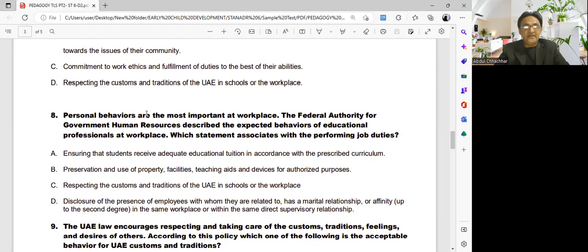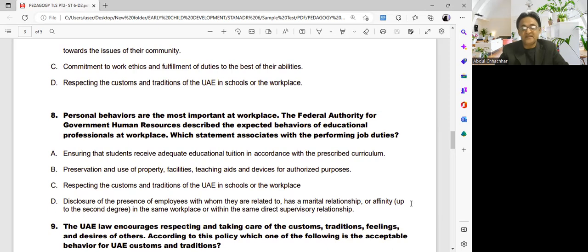Question eight: personal behaviors are most important at the workplace. The Federal Authority for Government Human Resources describes expected behaviors of educational professionals at the workplace. Which statement is associated with performing job duties? Options include: ensuring students receive adequate educational tuition per the prescribed curriculum; preservation and use of property and facilities for authorized purposes; respecting UAE customs and traditions at school or workplace; and disclosure of relationships with colleagues in the same workplace or direct supervisory relationship.